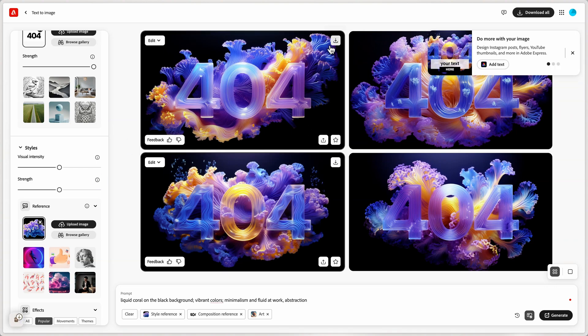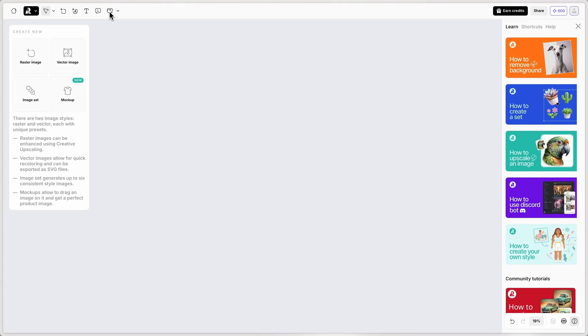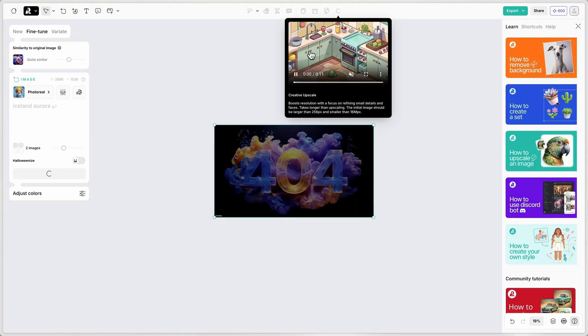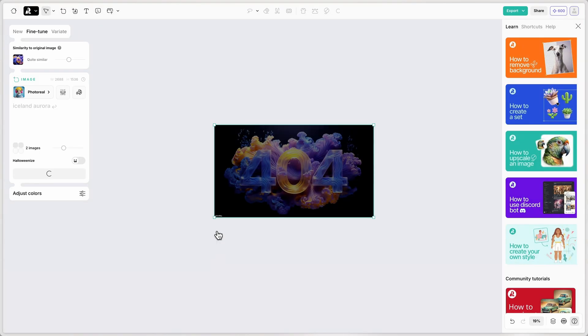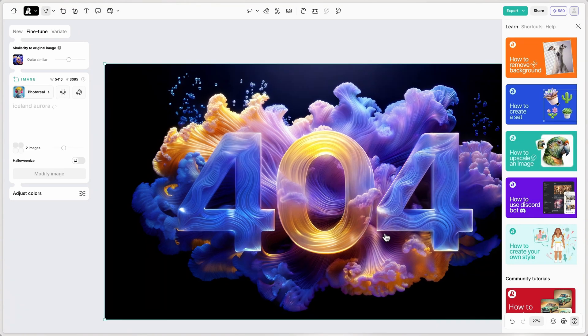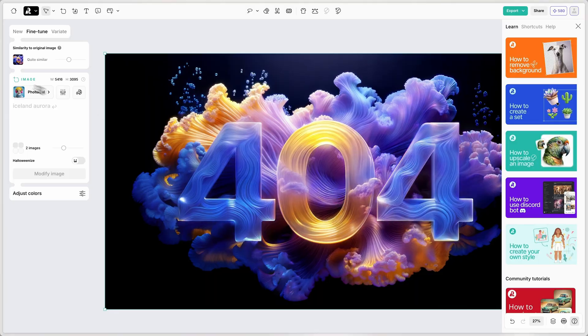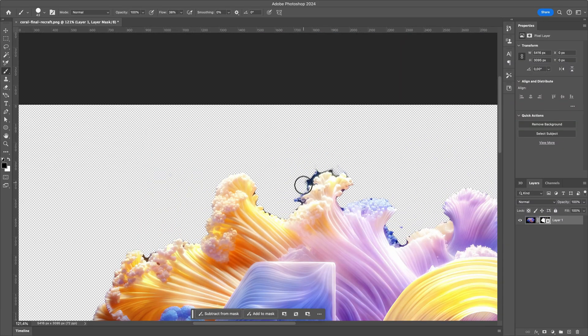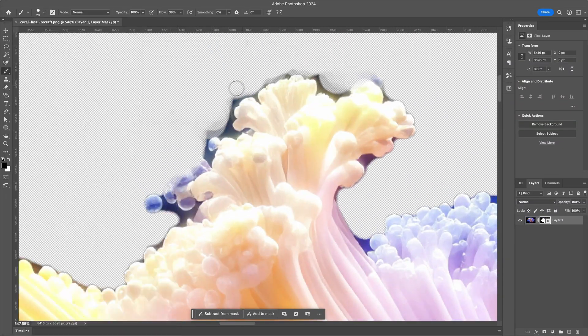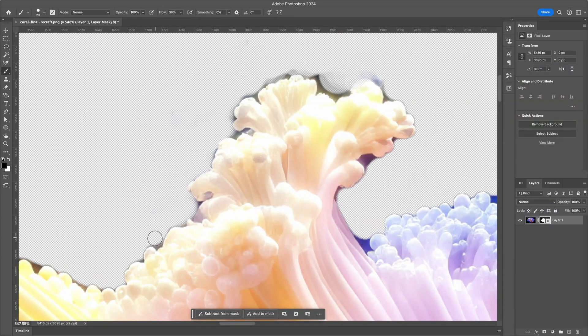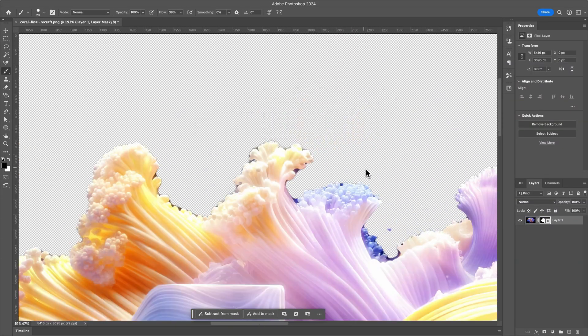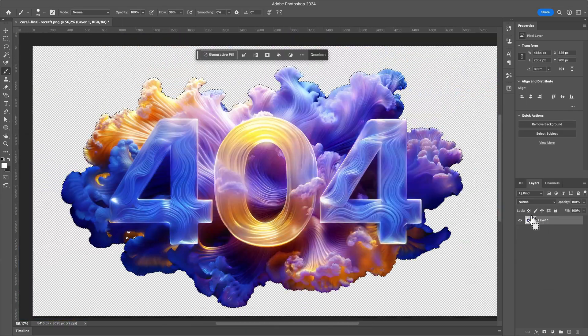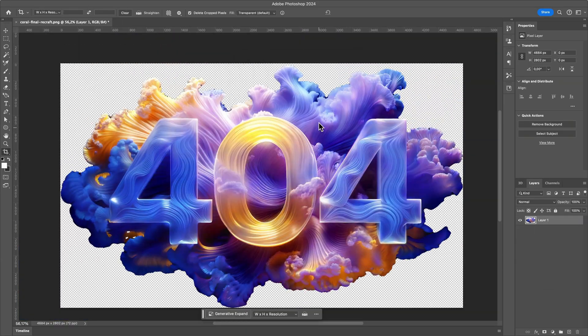And see, we're getting there. Opening Recraft for the last time and upscaling the image, it takes a few seconds before it's done. Saving it and bringing it to Photoshop to remove the background. This image actually requires a little bit of extra work. So, okay, we're good.